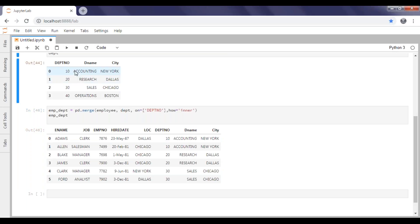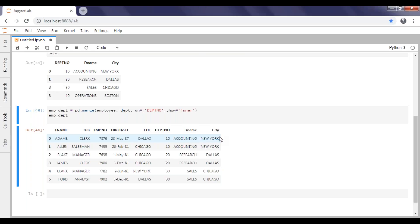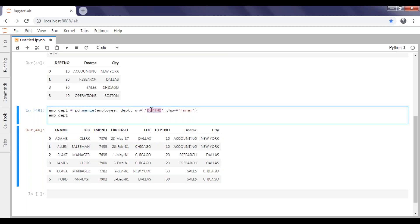The 10th department is accounting and city is New York. This automatically sorts your data based on your joining column — that sorting is the default. You can see it sorted by department number: 10, 10, 20, 20, 30, and 30. Based on the key we pass — department number — it joins your data. This is how we apply inner join.